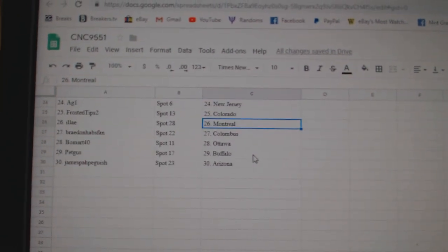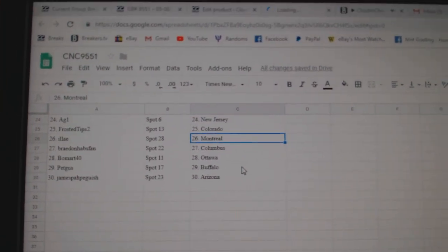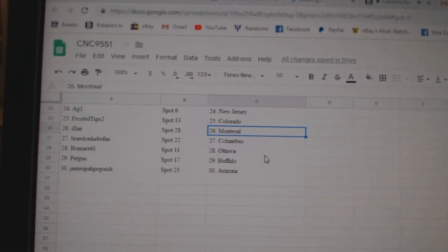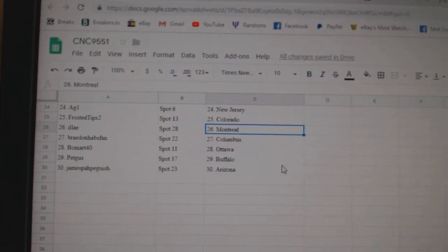Eli Montreal, Braden Habs Van Columbus, Beaumart Ottawa, Pet Gus Buffalo, and James Arizona.